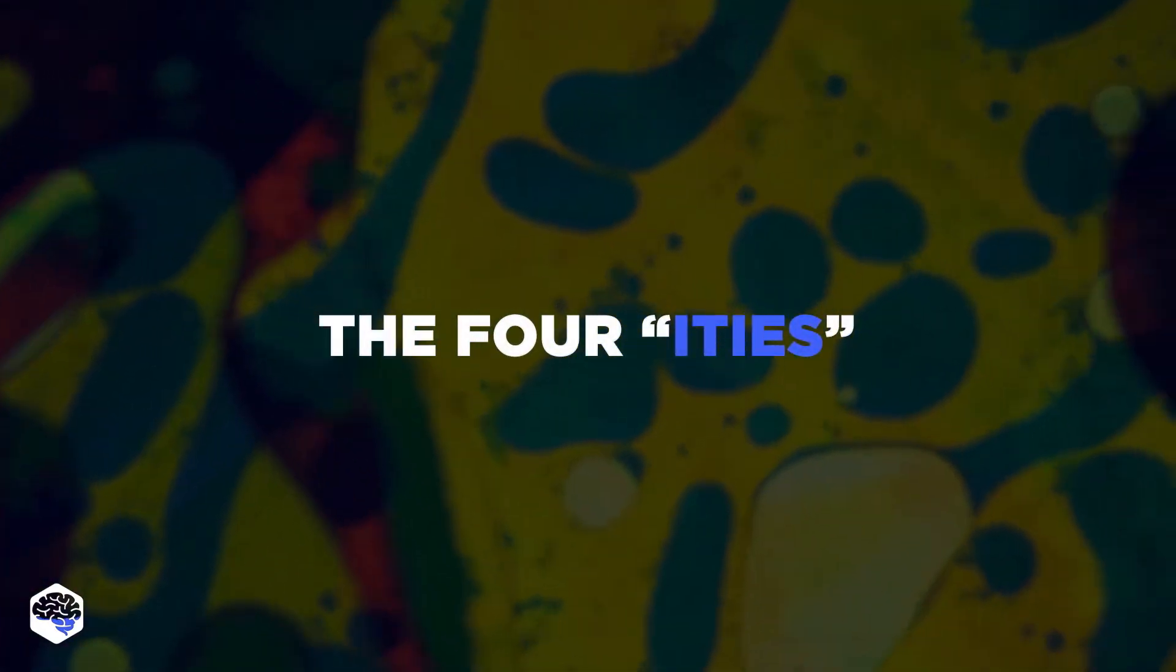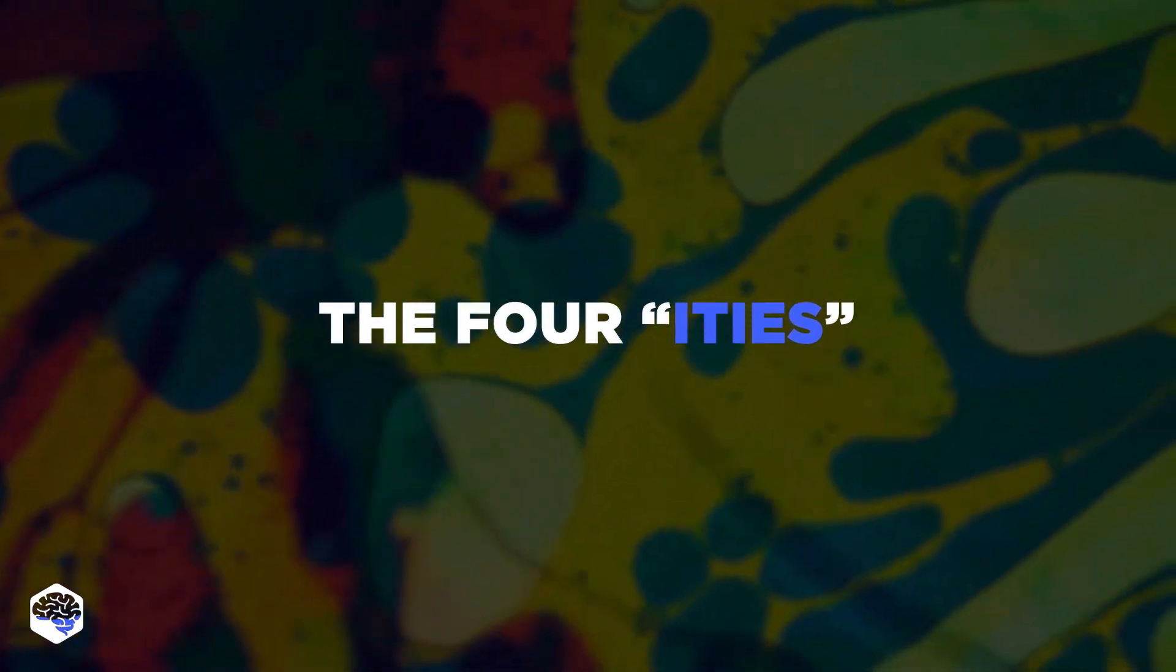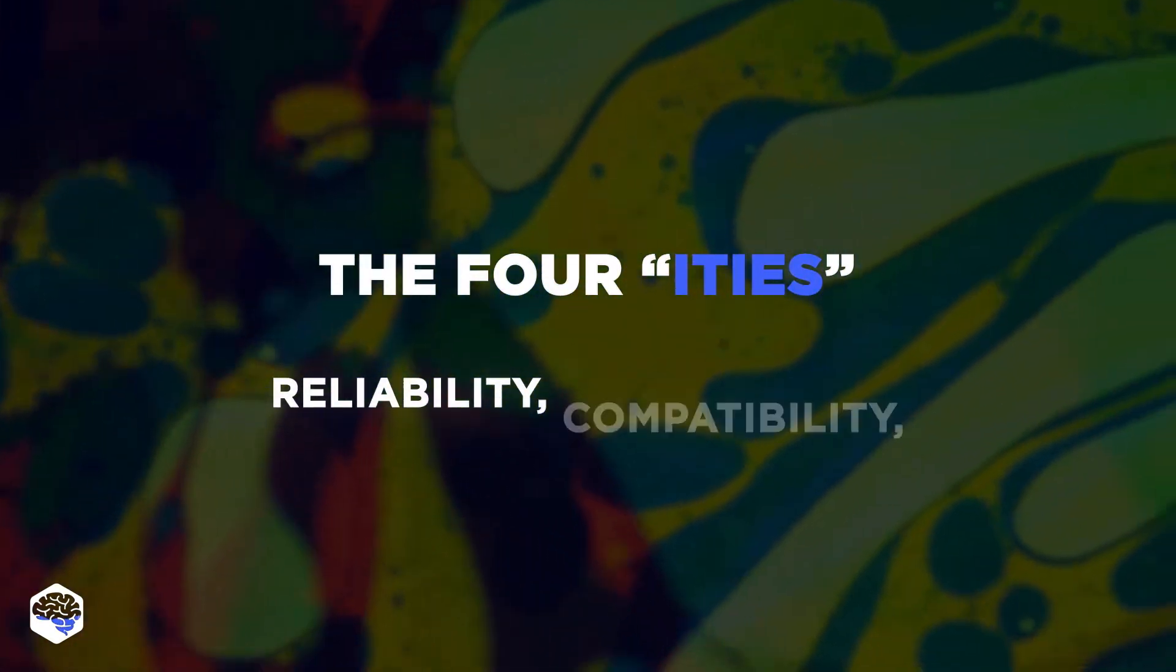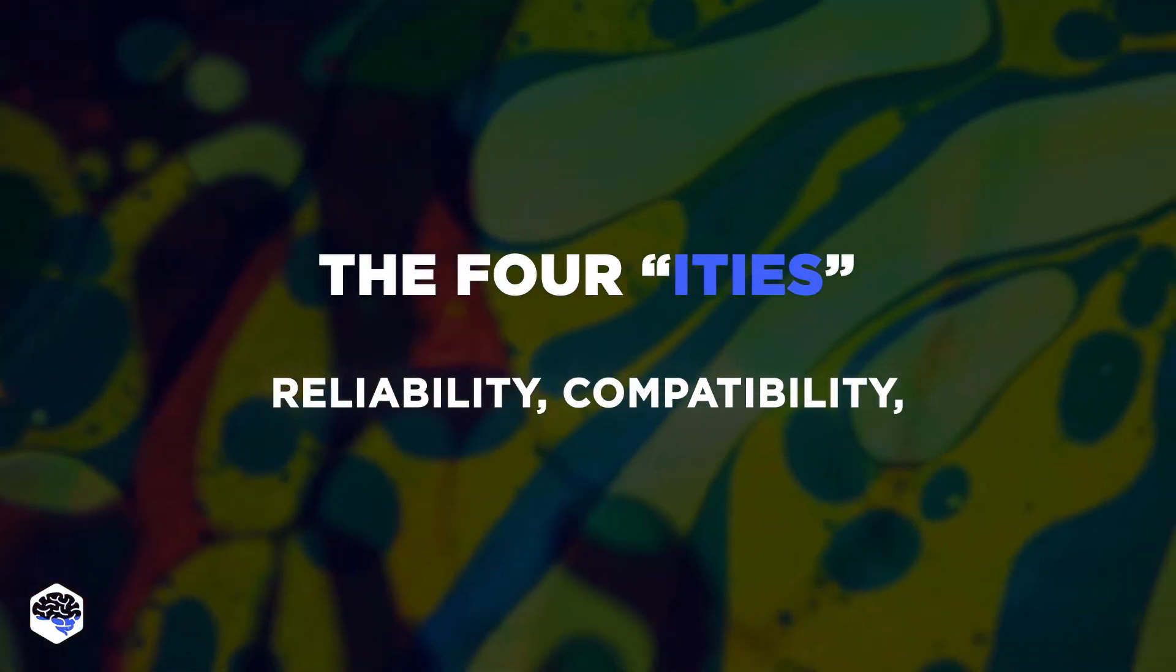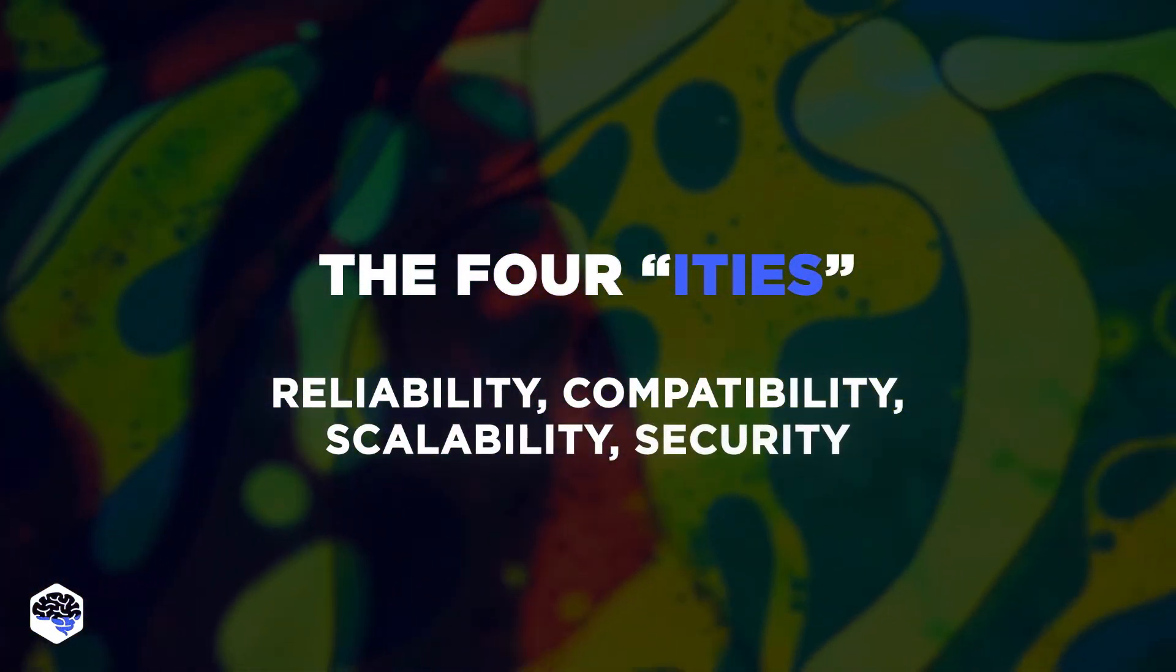The four iddies. The four iddies are reliability, compatibility, scalability, and security.